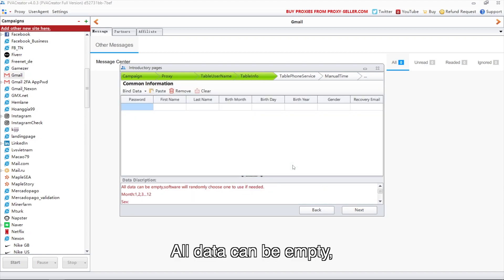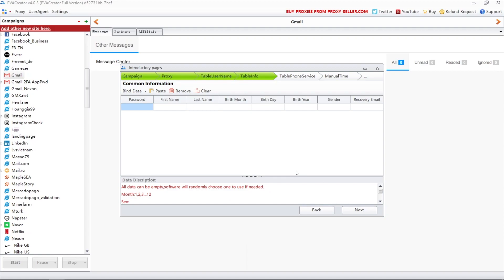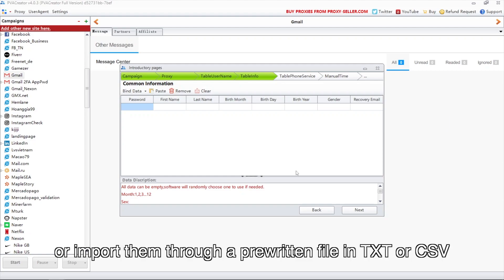All data fields can be empty — the software will generate them randomly if necessary. You can also input data manually or import them through a pre-written file in TXT or CSV format.